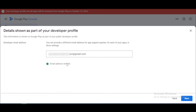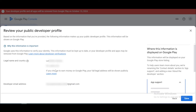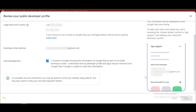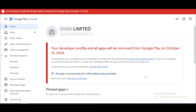Click on the next button. Now you can see your name, your country, and your developer account email address. Check this icon and click on the save button. You can see a preview here — the details are previewed on your developer account on the Play Store.